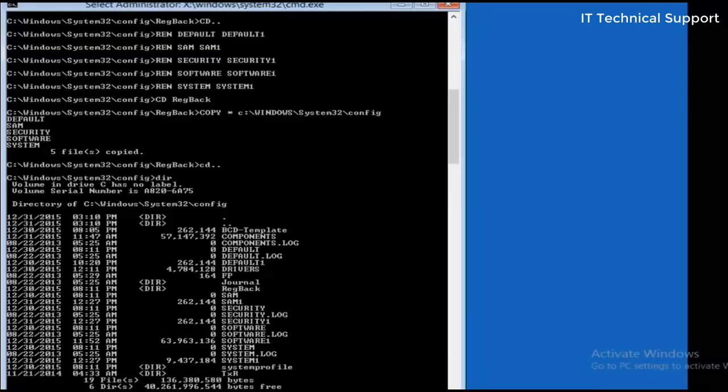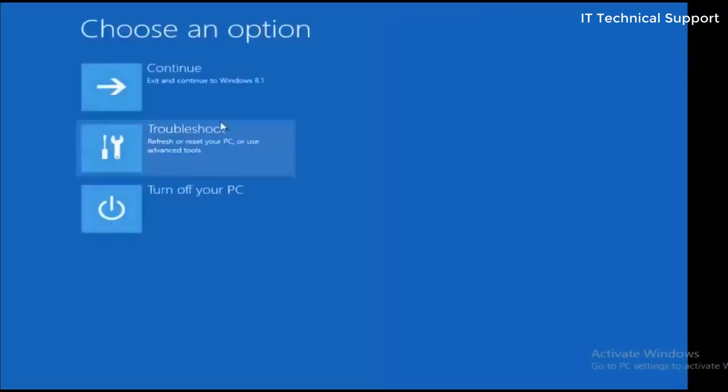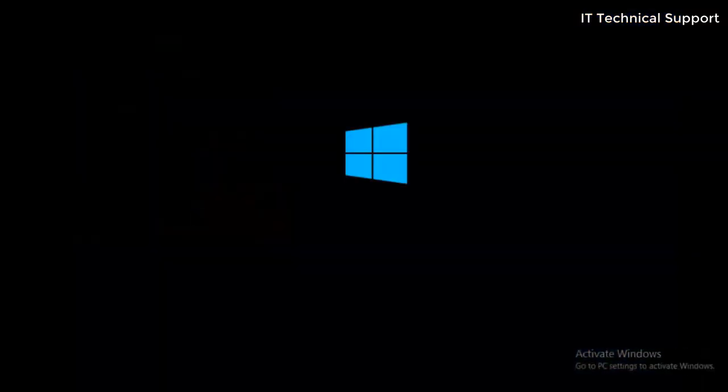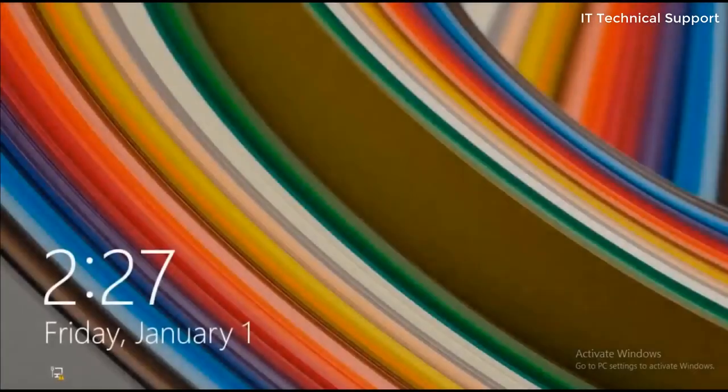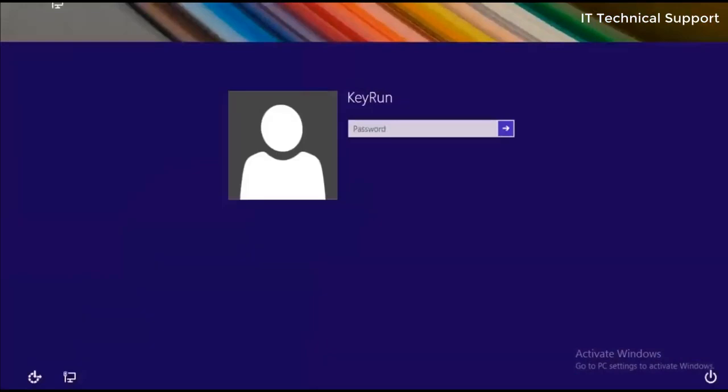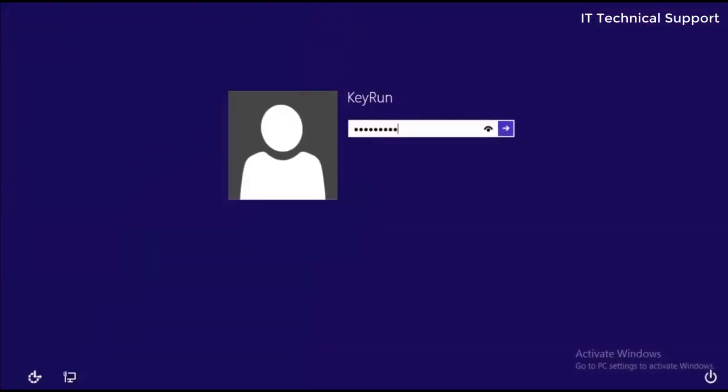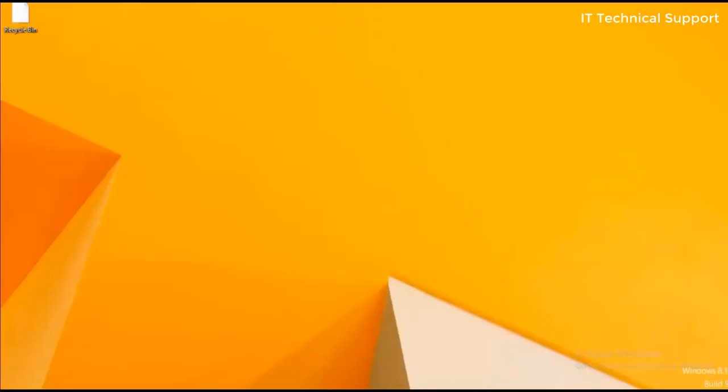Now all you need to do is just type in exit and turn off your PC. Now if you start your system again the operating system will load and it will start normally. You can now easily log into the system.